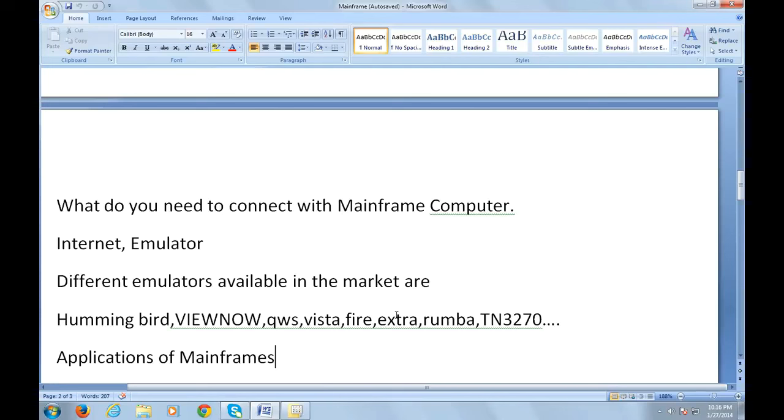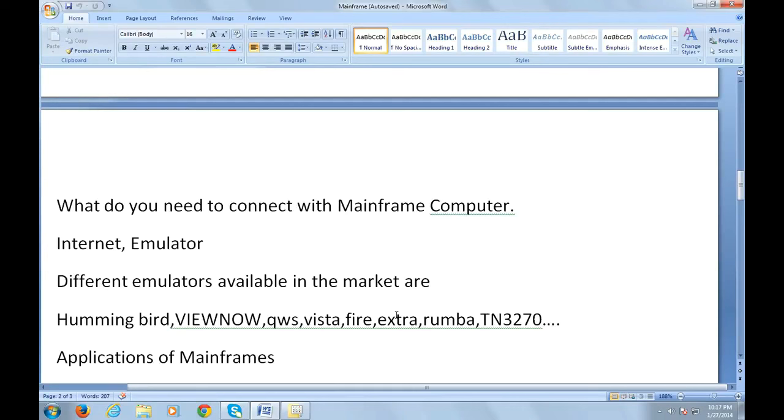Once you download the emulator on your system, every mainframe has an individual IP address. To connect to a particular mainframe system, just type the IP address into the emulator and click on connect. That's it, you'll get connected to your mainframe. I can show you the screenshots of how to connect in my later sessions.